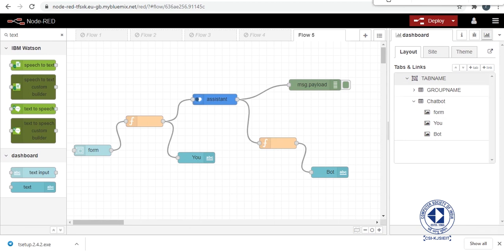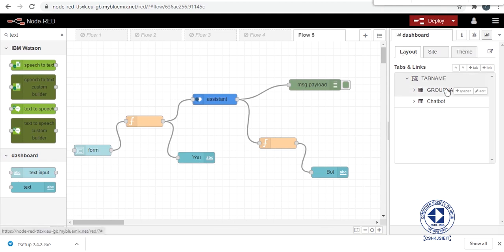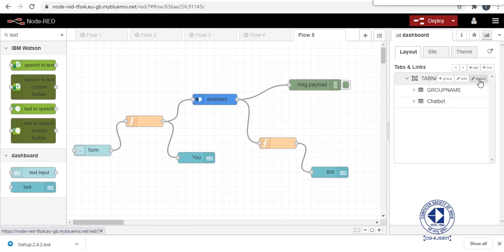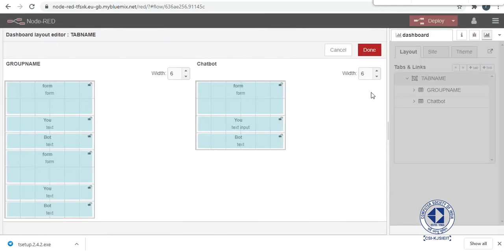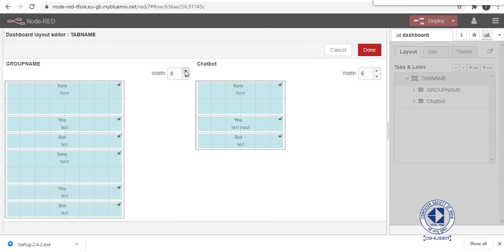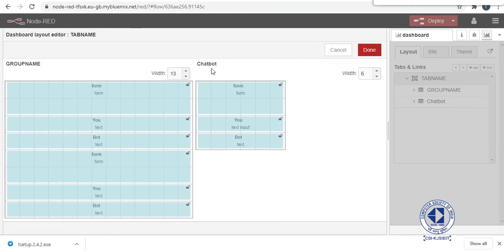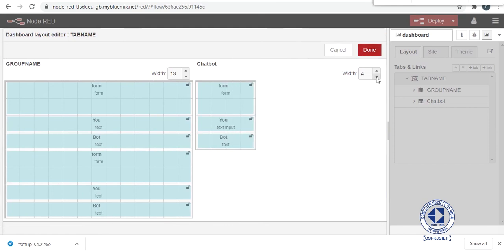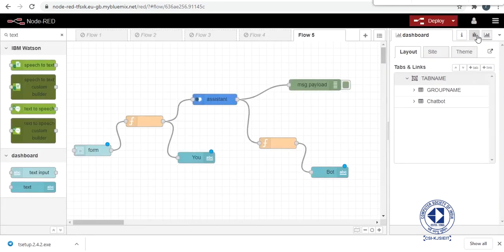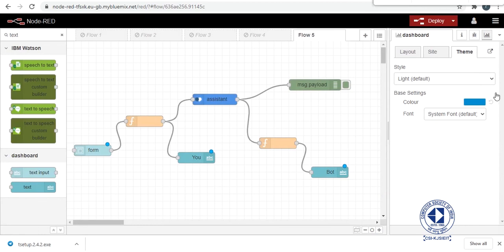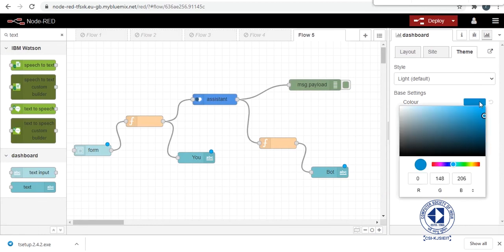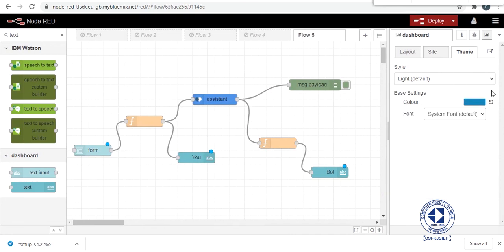So you can change your theme and layout from here. You can change the layout by clicking on tab name and then you will get something like a pen symbol right next to layout. From here you can change the width and whatever changes you want to make you can do that. Similarly you can change the color from here and choose whatever you like.